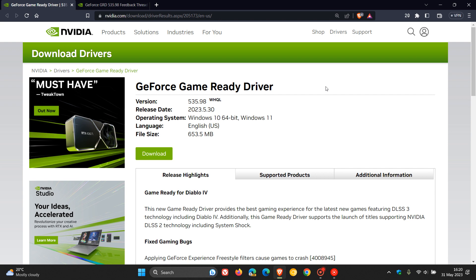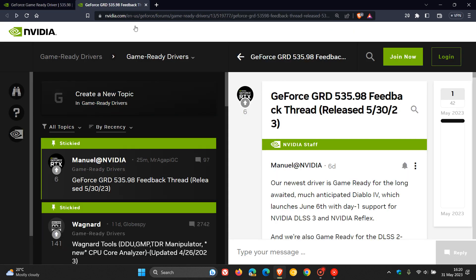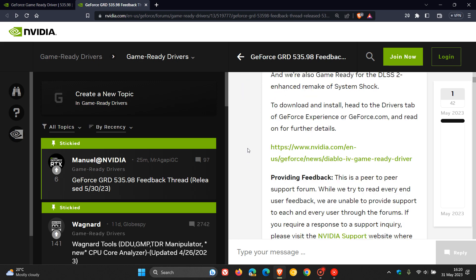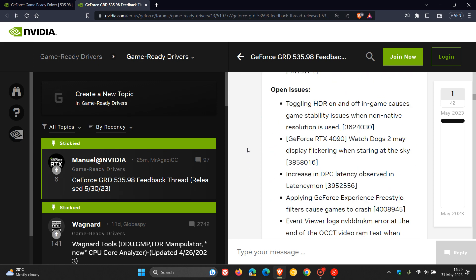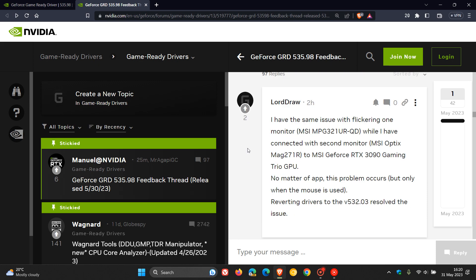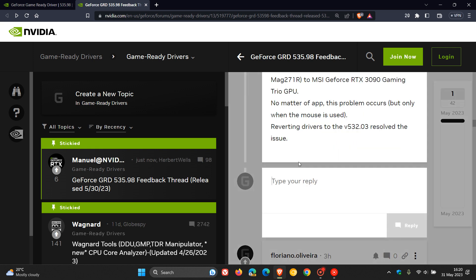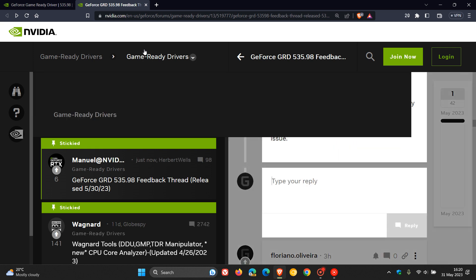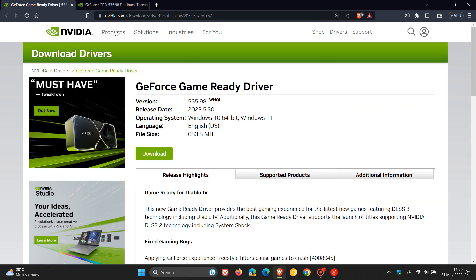And there are numerous reports over on the actual driver's feedback thread. And if we just scroll down, we get a whole lot of reports about flickering. So there are a whole lot of different flickering issues that the driver is causing. And that's not just only on the feedback thread from NVIDIA. There's also numerous reports over on Reddit and also Twitter.